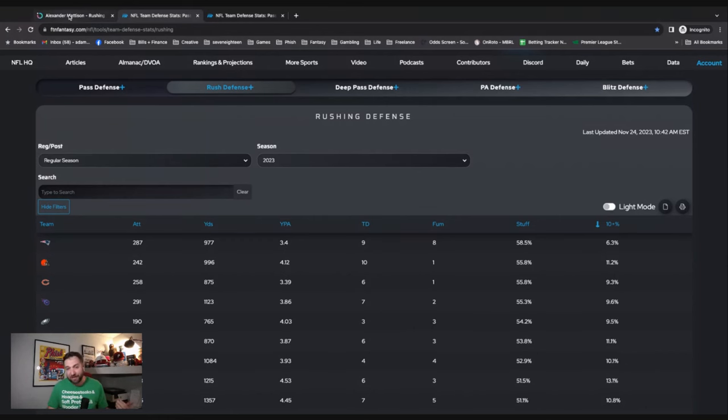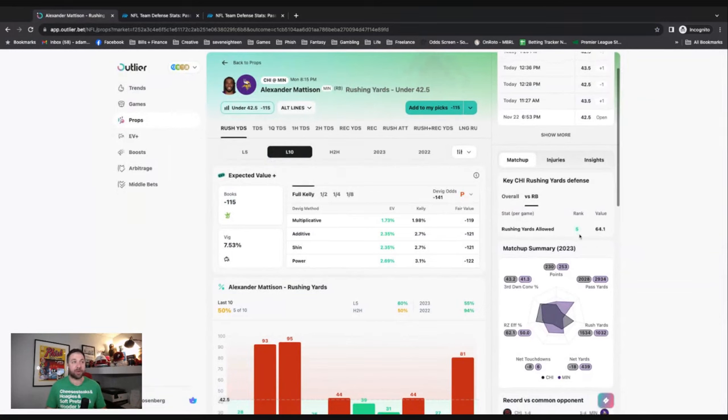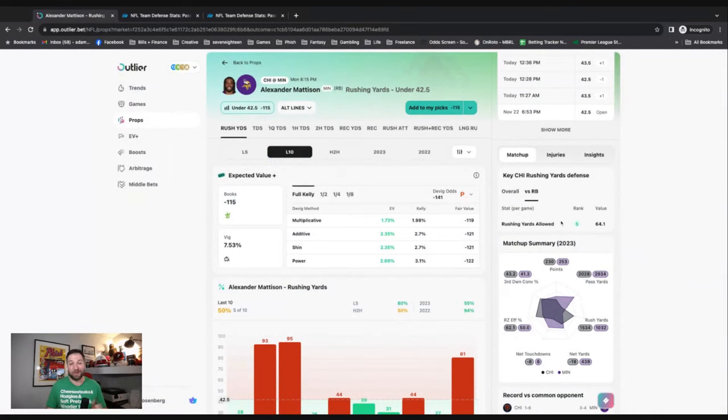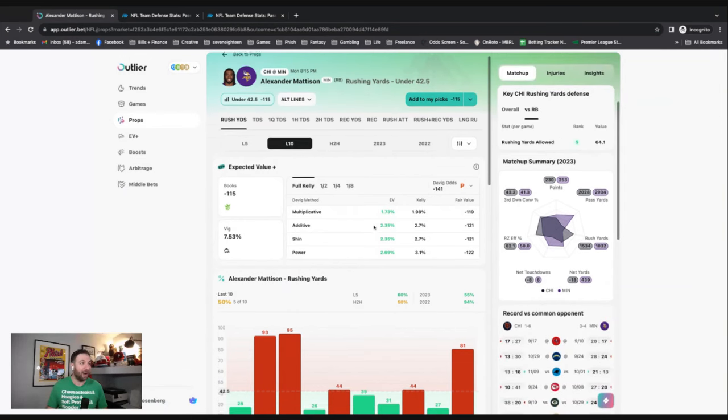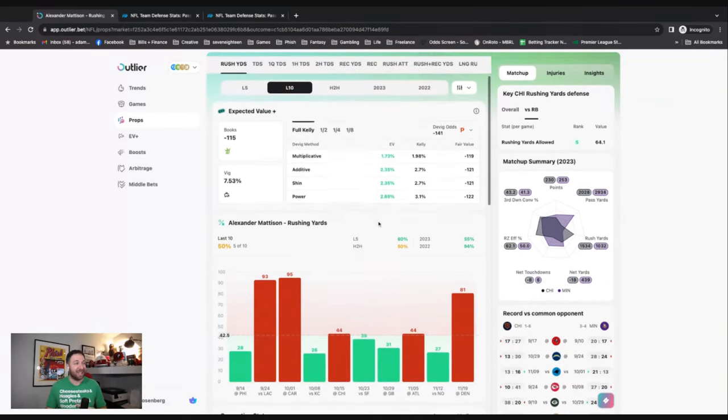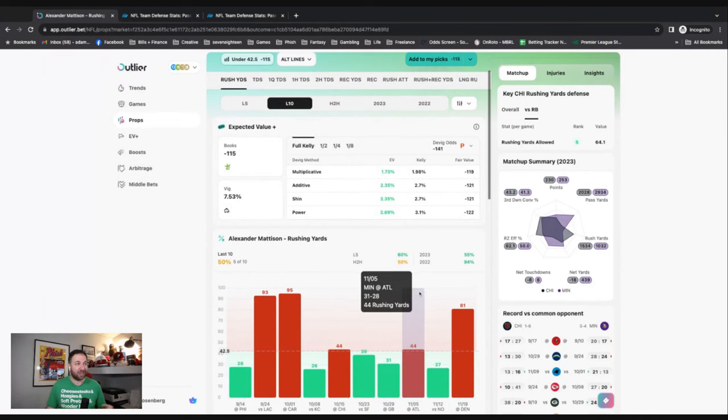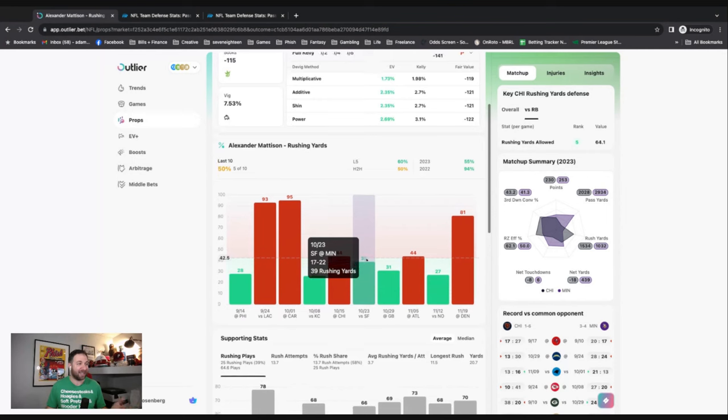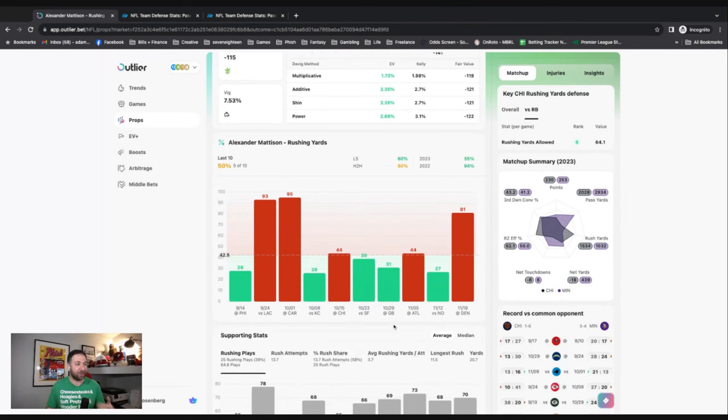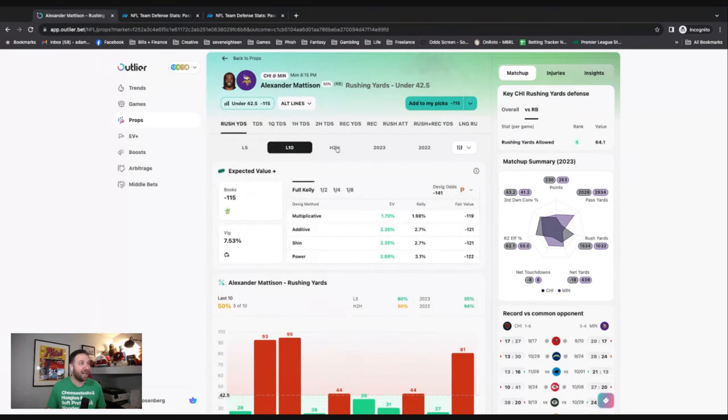But if you don't have FTN and you just want to stick around on the Outlier site, you can go through and see green means good, red means bad. Anyway, back to Alexander Mattison - I like him tonight to limit his rushing yards. You can kind of see here what he's done over the last few games. It's been up and down. He's only averaging 3.7 yards per attempt.